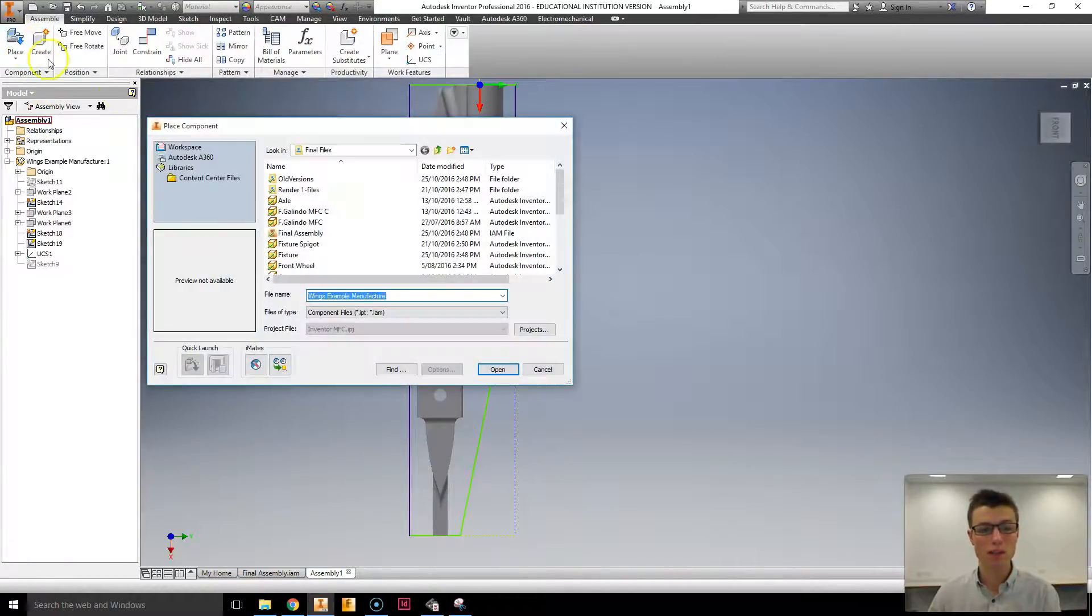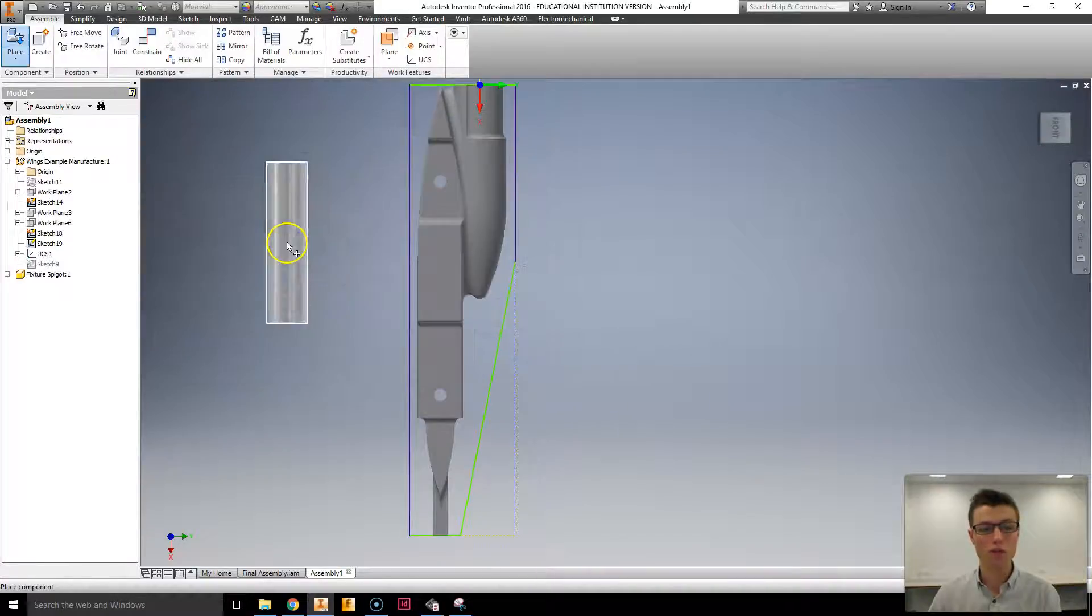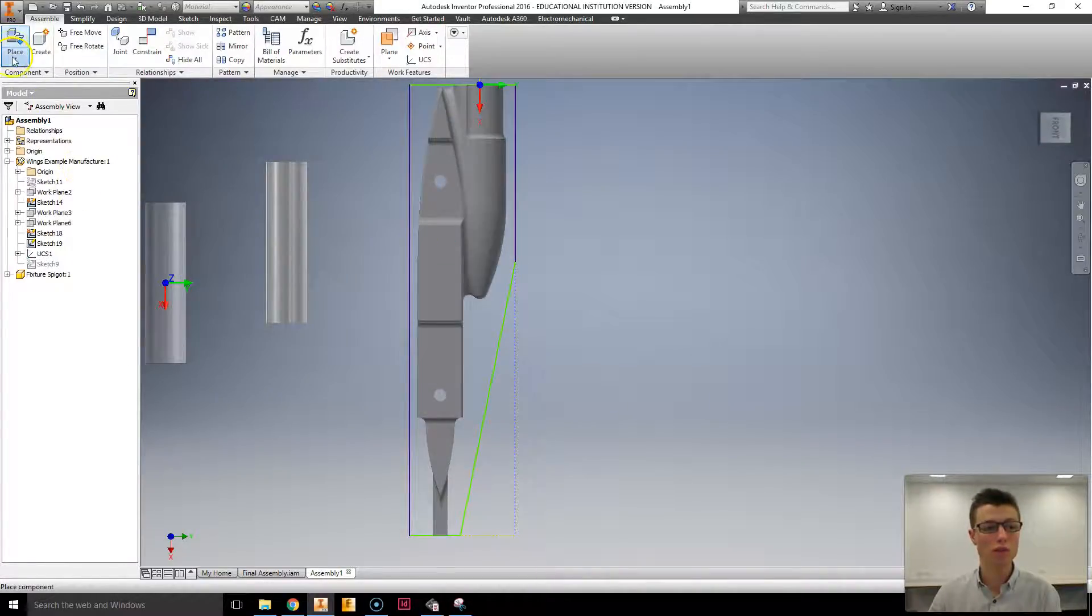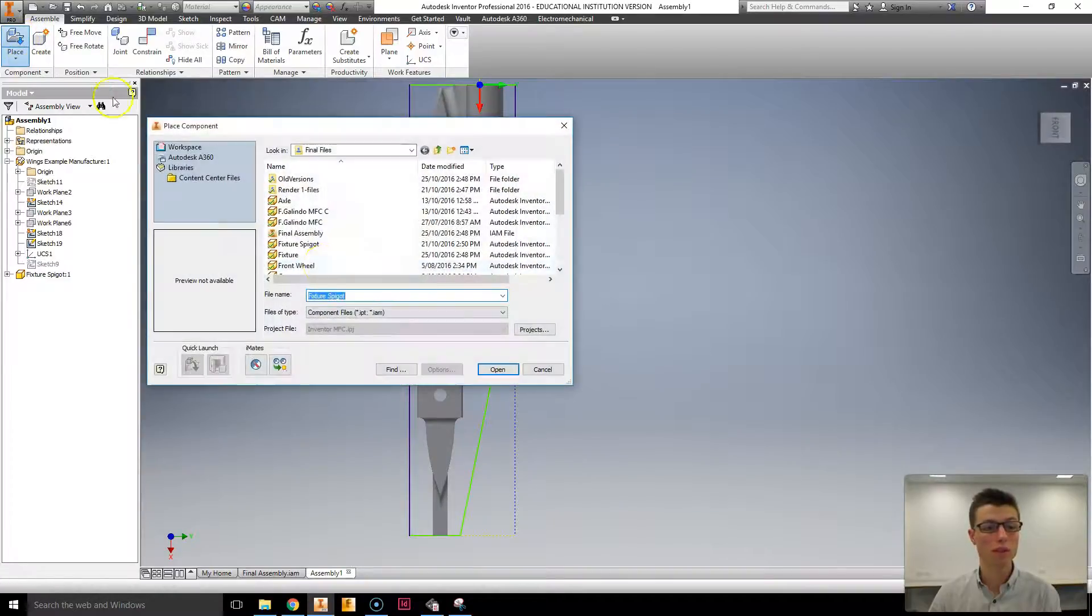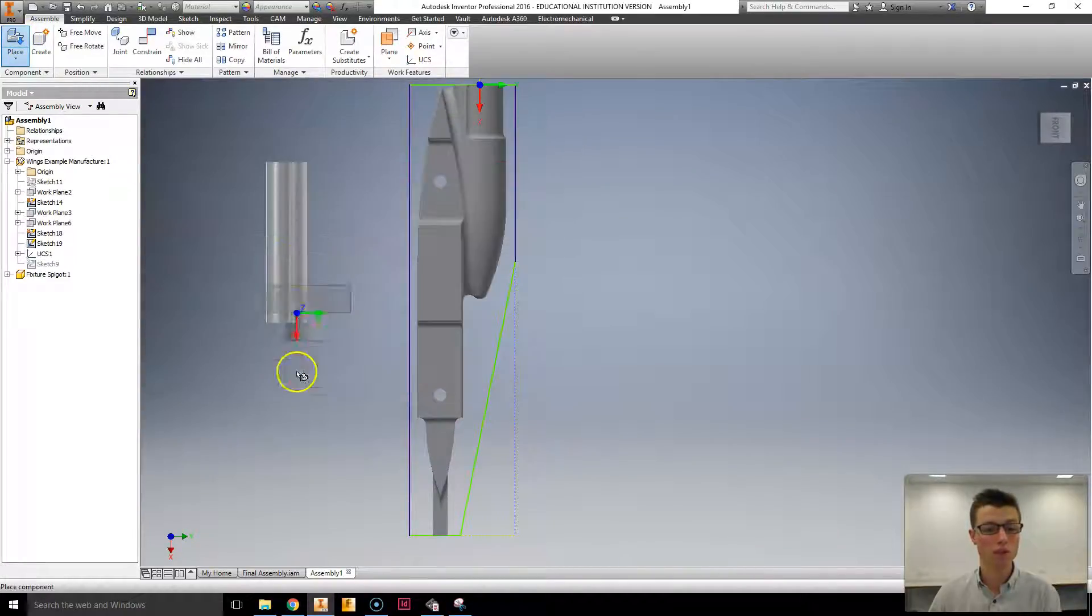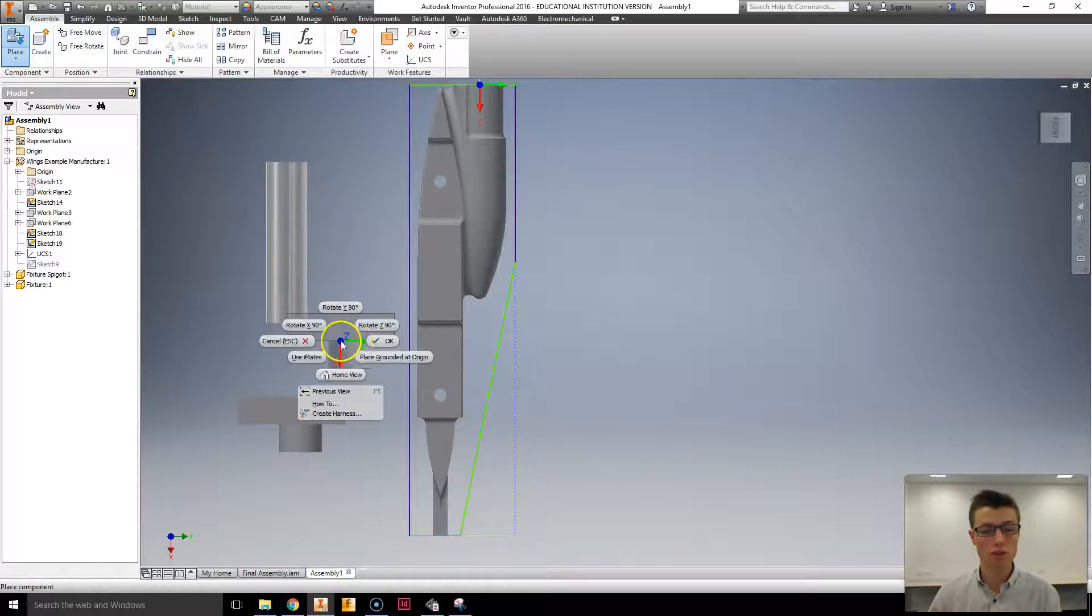And I'm going to go place. And I'm going to download these two files. But I've already got them. The fixture spigot, and then place the fixture as well. I'm going to do them just like so.